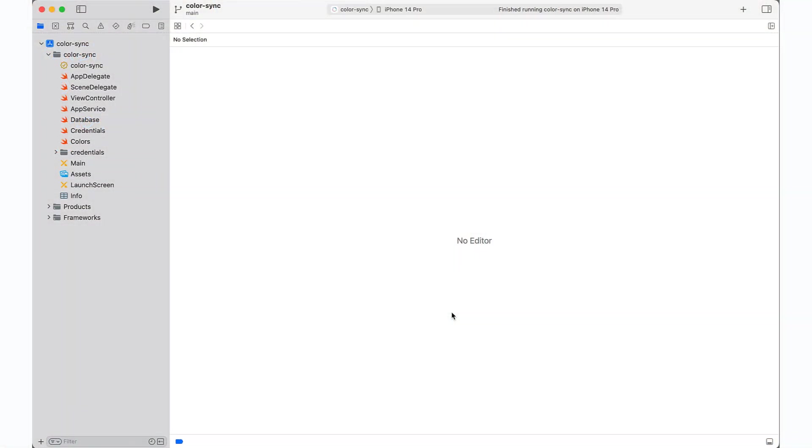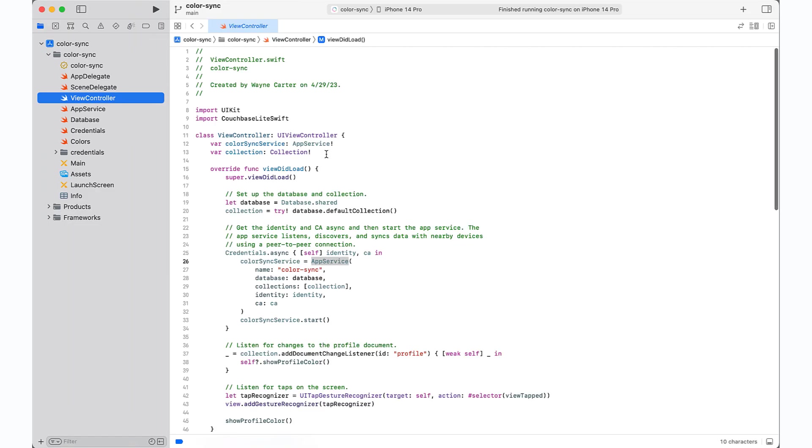Welcome to the ColorSync Project, a fun demo of peer-to-peer syncing with Couchbase Lite, enabling real-time data sharing between devices with or without the Internet. So to understand how the syncing magic happens, let's jump into the ViewController class, which is the entry point for exploring the code.